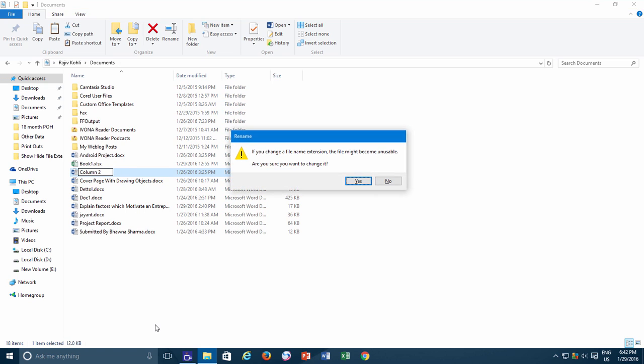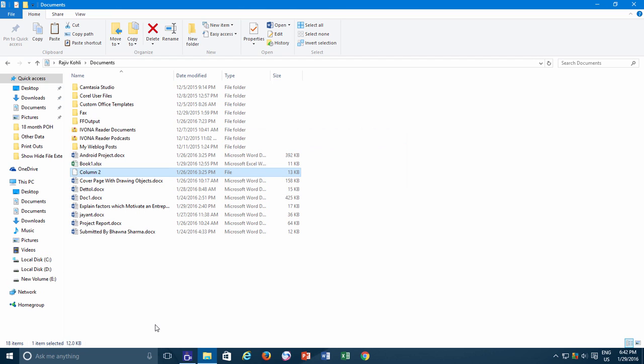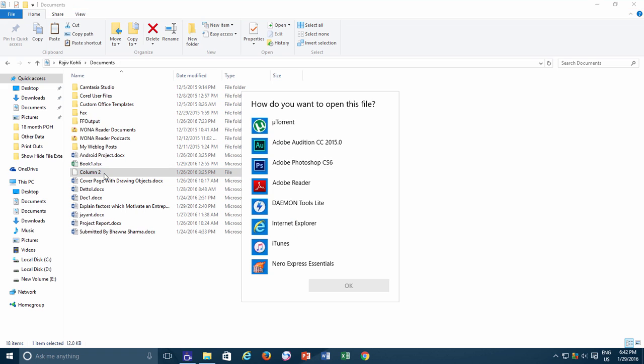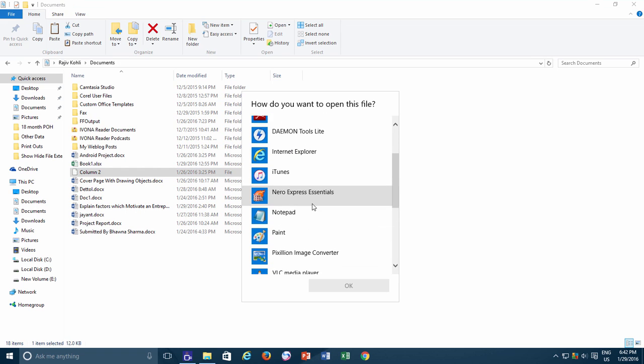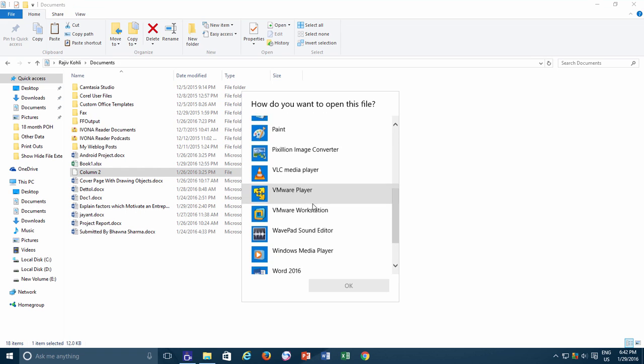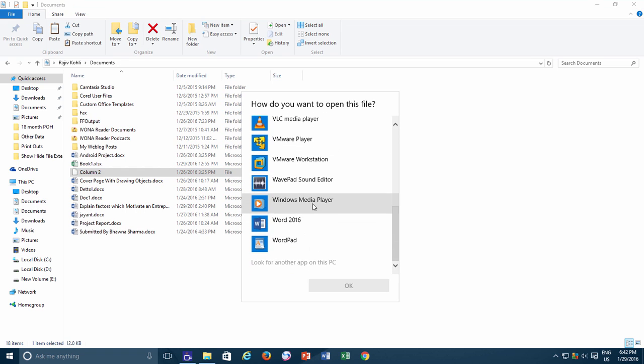As the file doesn't have any extension, it becomes unrecognized. When you try to open the same file, Windows tells you that no program is associated with this particular file and choose a program from the list to open this file.